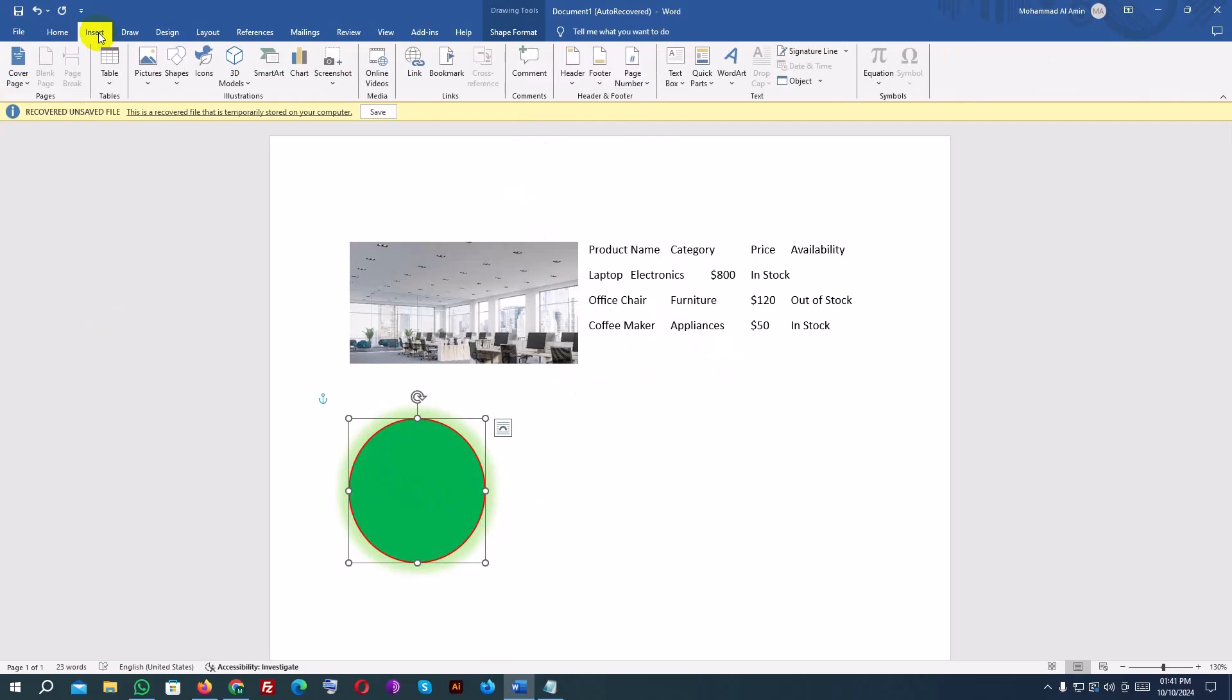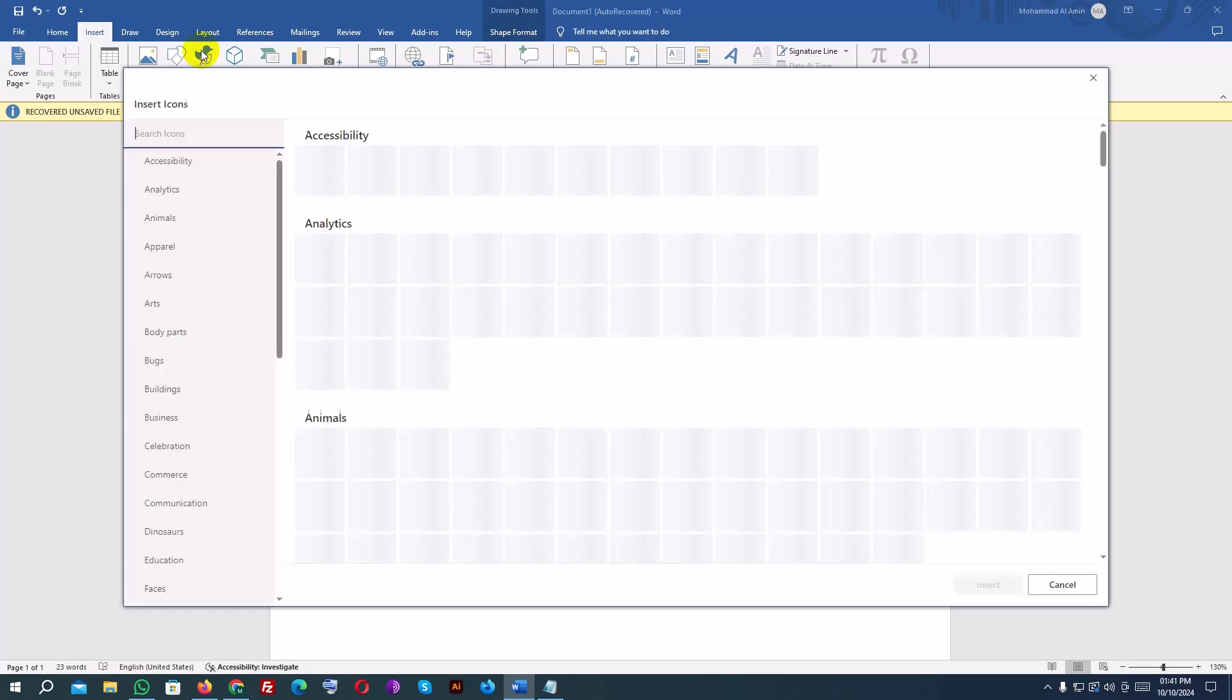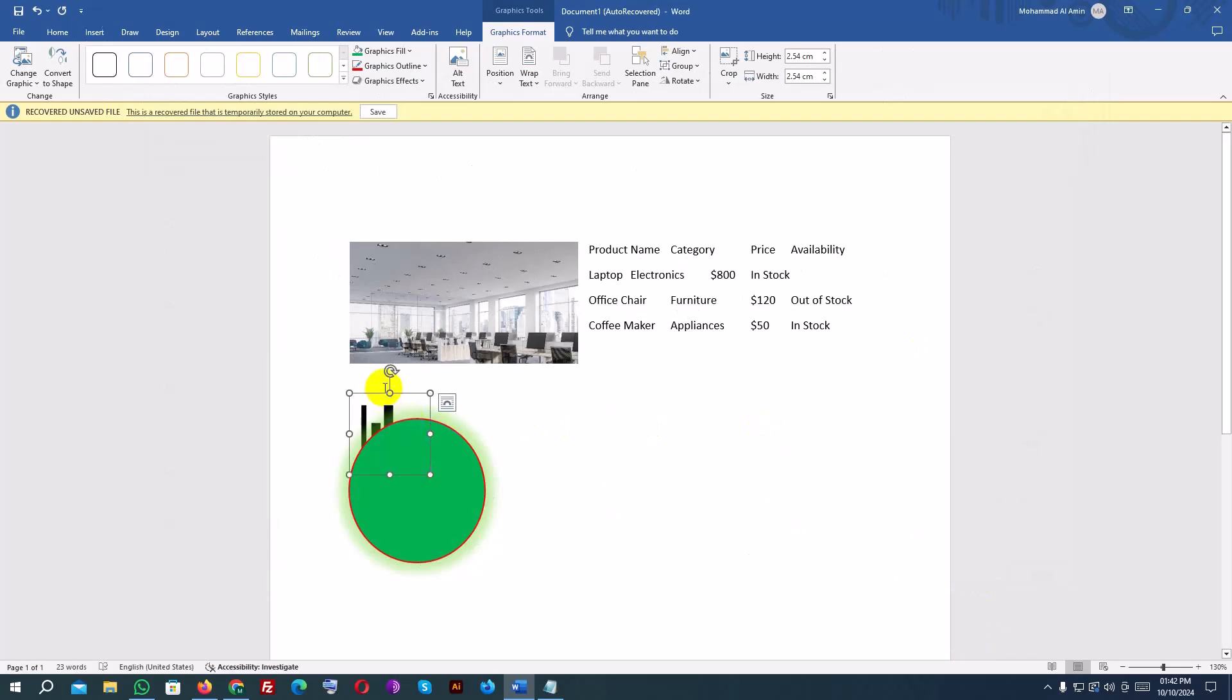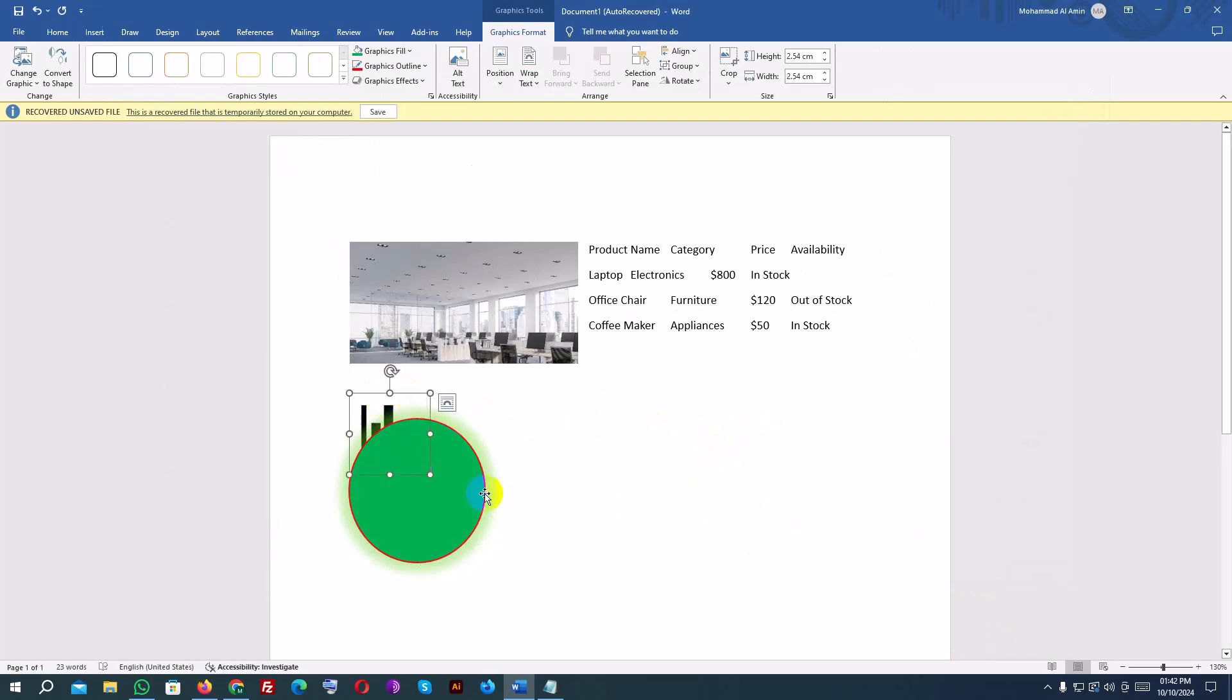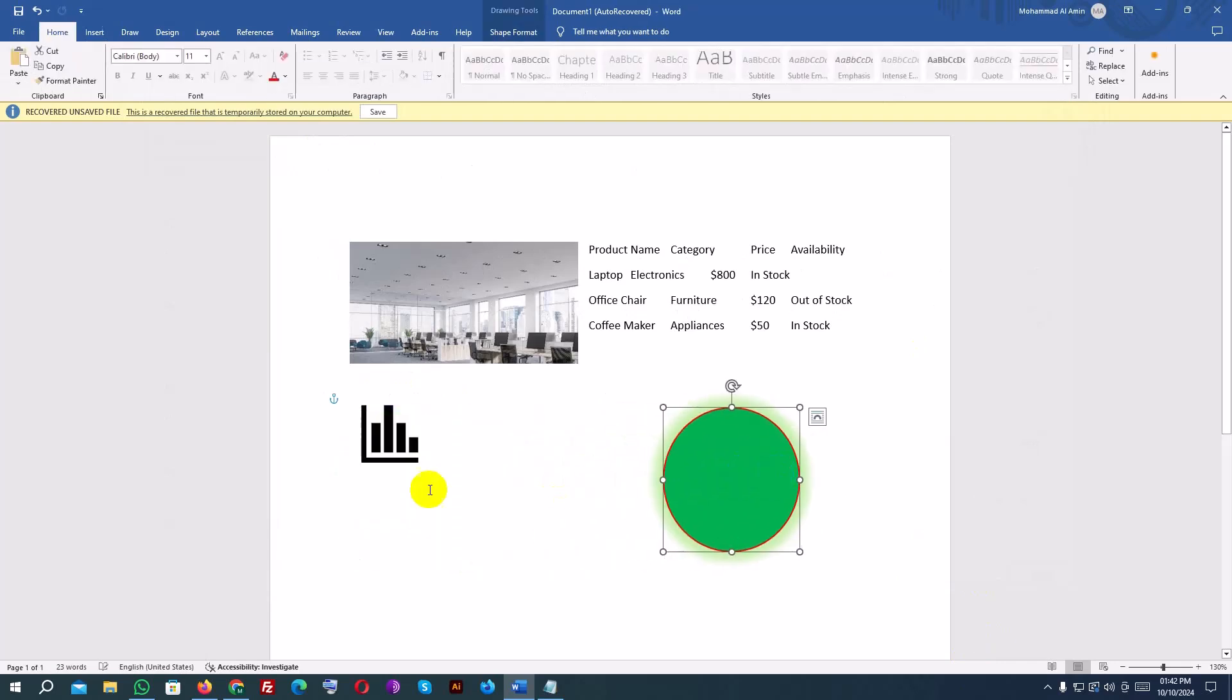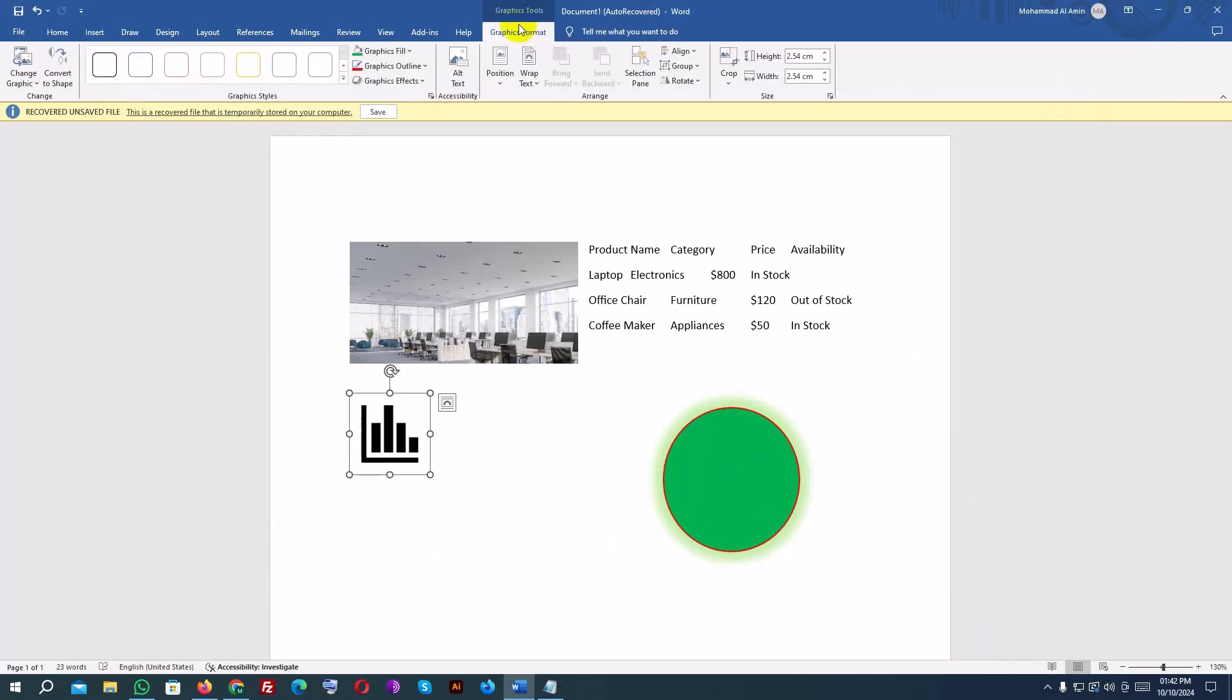To insert icons, go back to the Insert tab and click on Icons. A library of icons will open. You can search for a specific icon or browse by categories like Business, People, or Technology. After inserting the icon, you can resize and recolor it using the same tools in the Graphics Format tab.